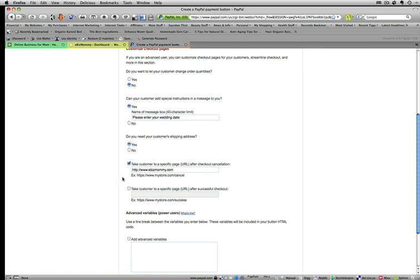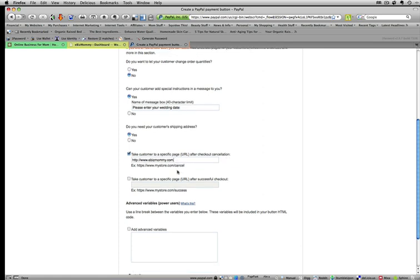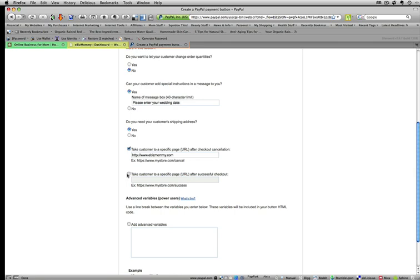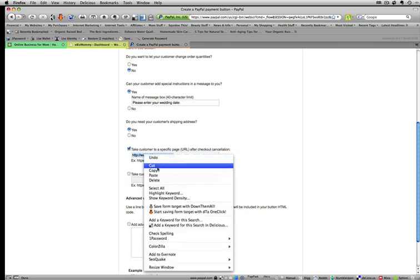And you can take them to a customized thank you page if you like. This is actually for checkout cancellation. Where are they going to go? You might funnel them right back to the same page that they were at. I'm going to do the same thing, copy and paste.